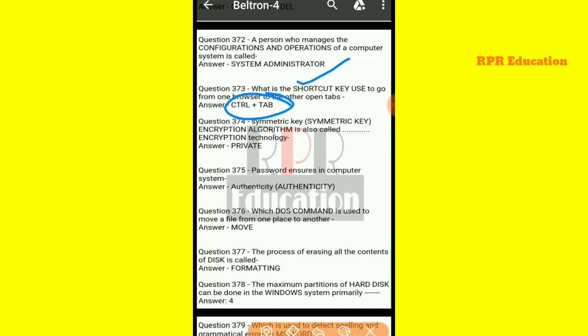And next one: symmetric key encryption algorithm is also called what type of encryption technology? The symmetric key encryption algorithm is also called private encryption technology.